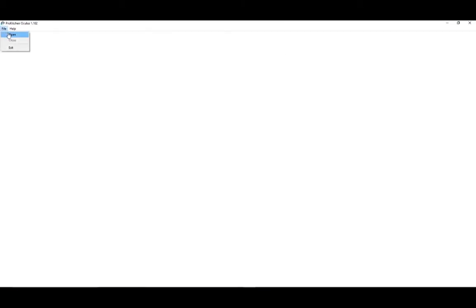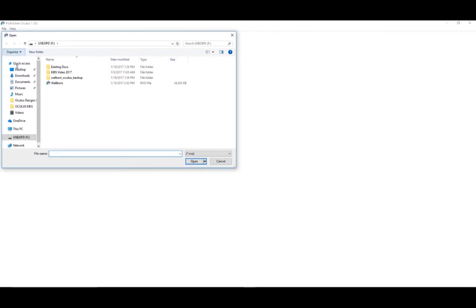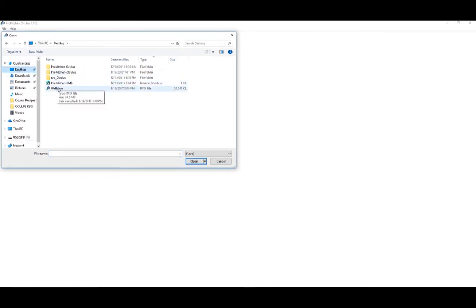To open the design file you just exported, go to the File menu and down to Open. In the Open dialog box that comes up, find the file location where you saved the exported file and select it. Click on Open to open the file.